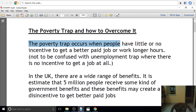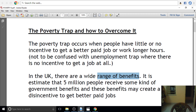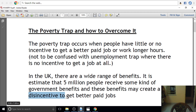In the UK, there are a wide range of benefits. It is estimated that 5 million people receive some kind of government benefits, and these benefits may create a disincentive to get better paid jobs.